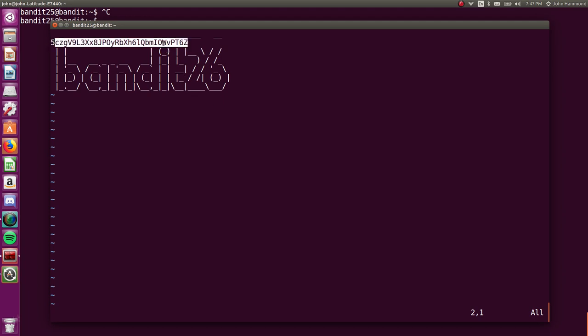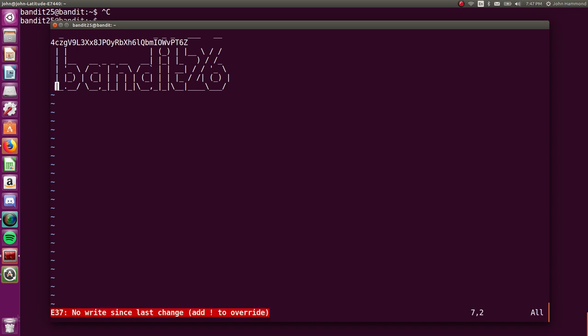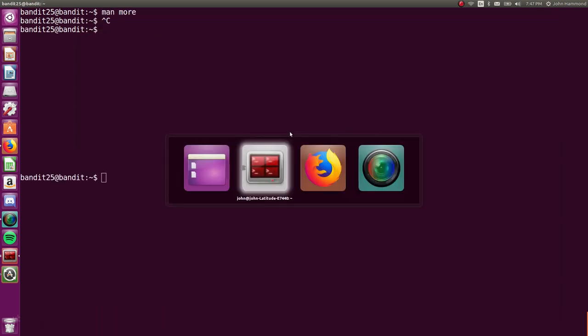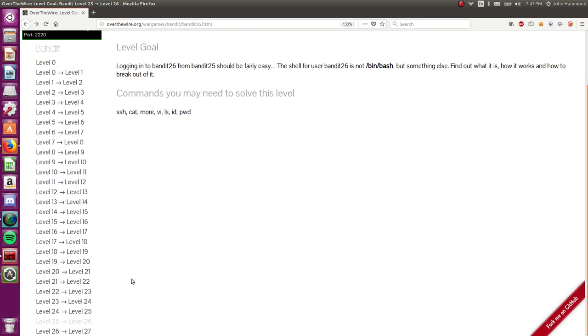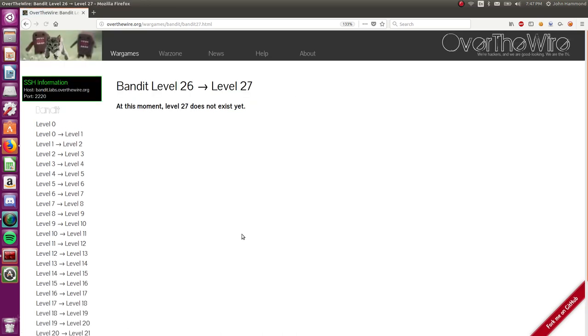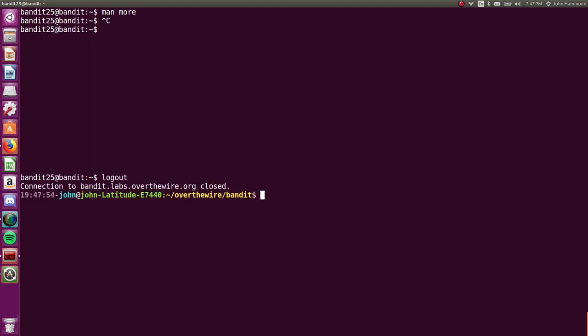You can ignore whatever warning that was with the swap file, or another user being able to read this. There we go. That's it. That's how we finally read the password for bandit 26. And now, we should be done. Because there is no 26 to 27. That's it, guys. We did it.